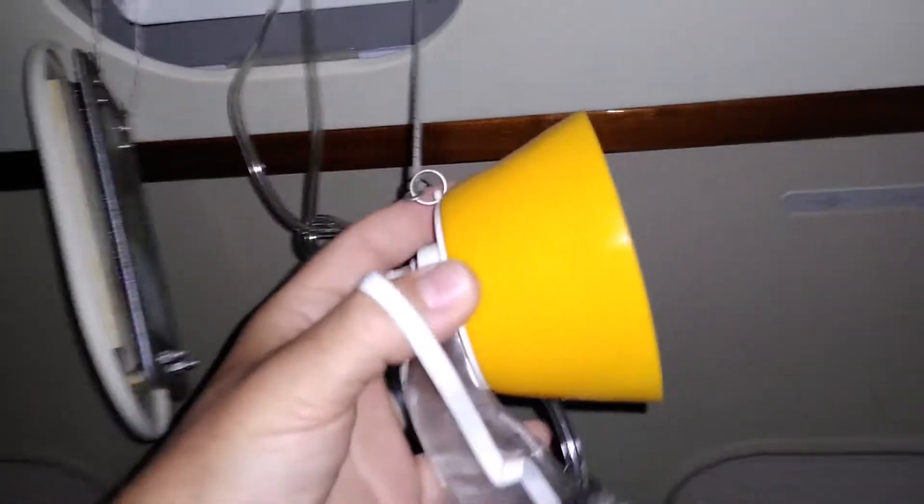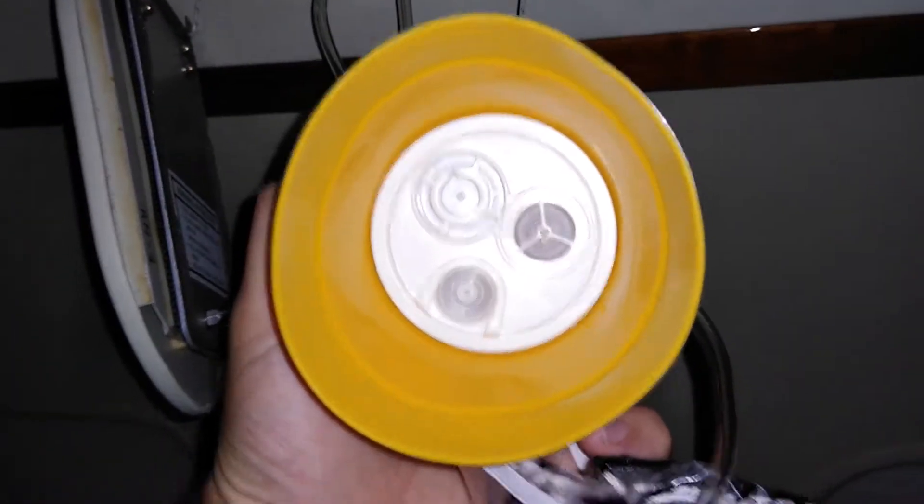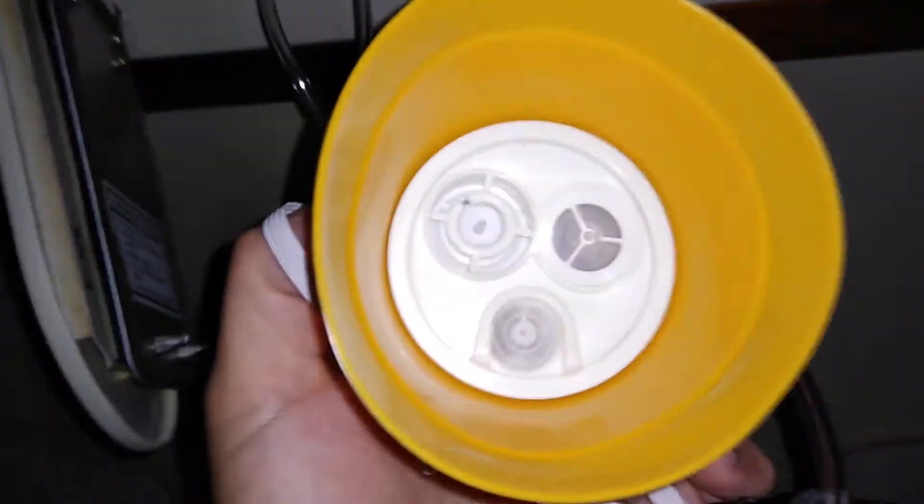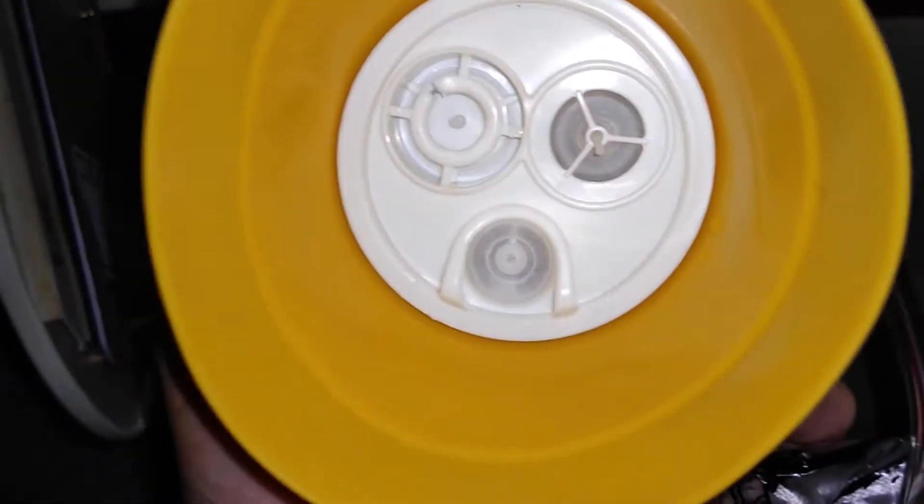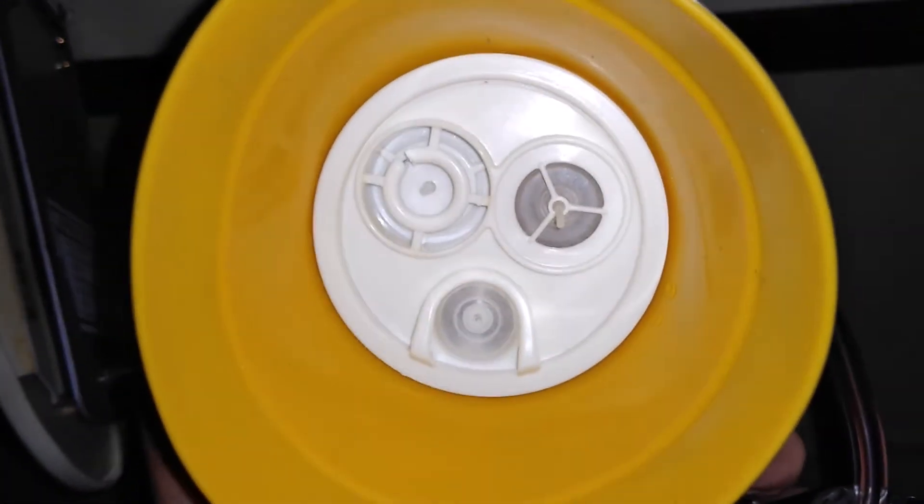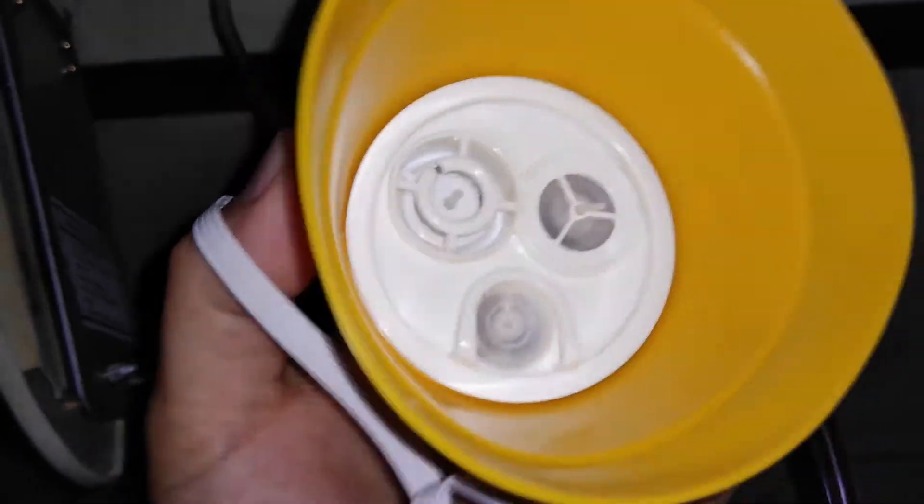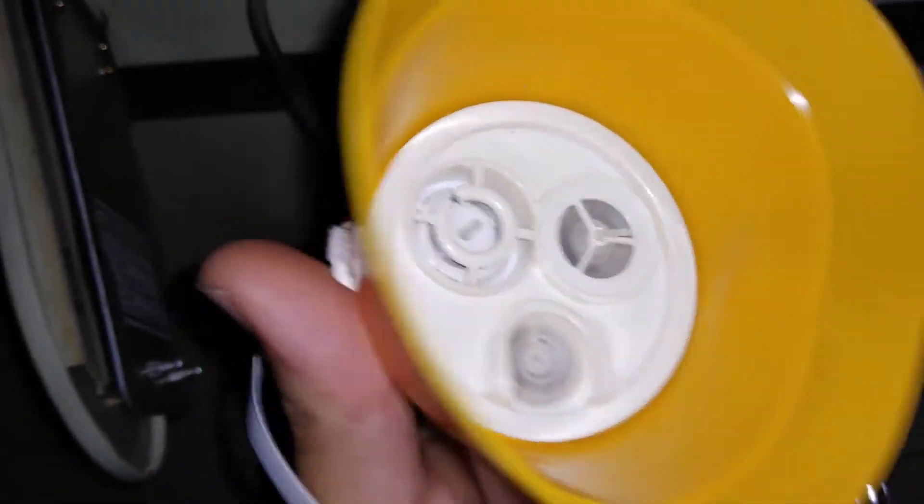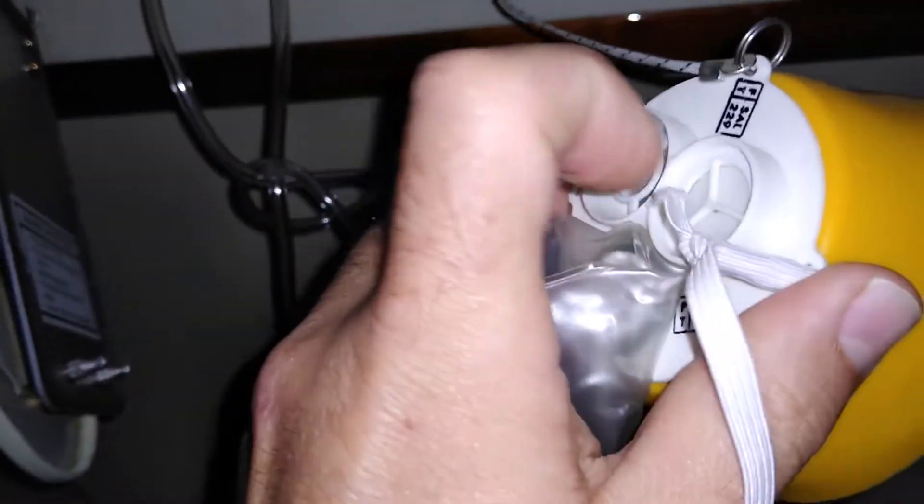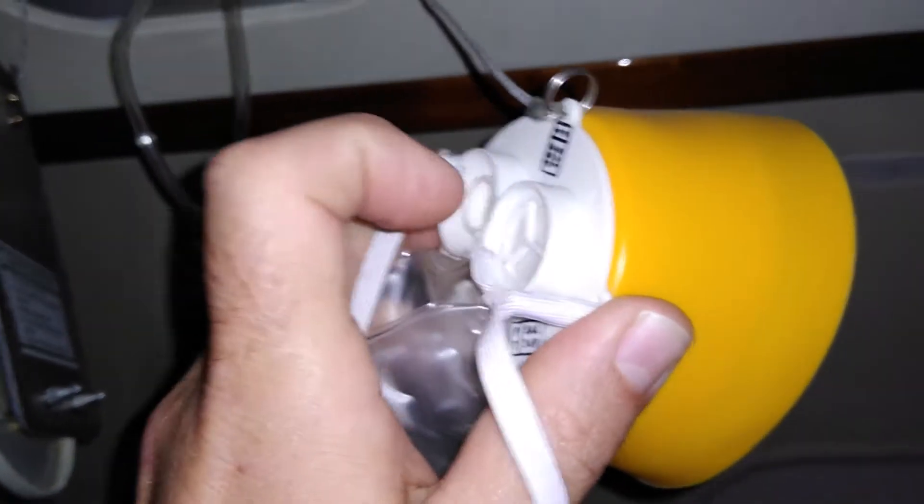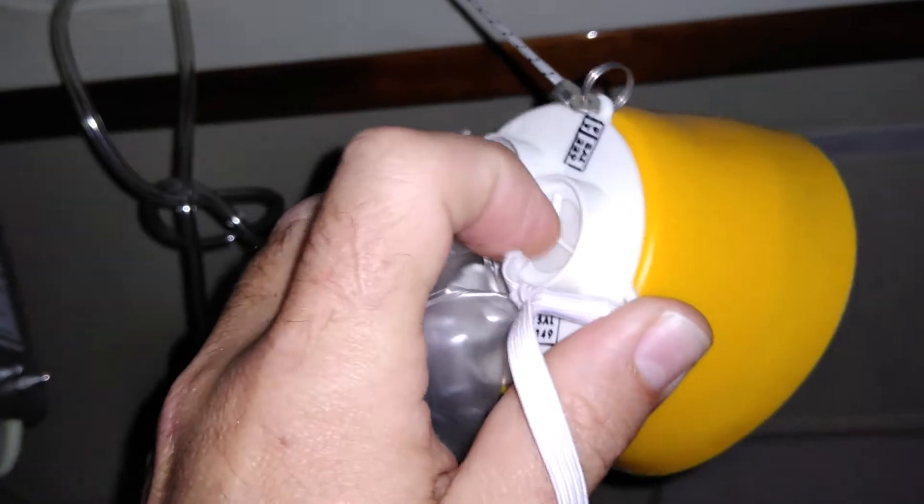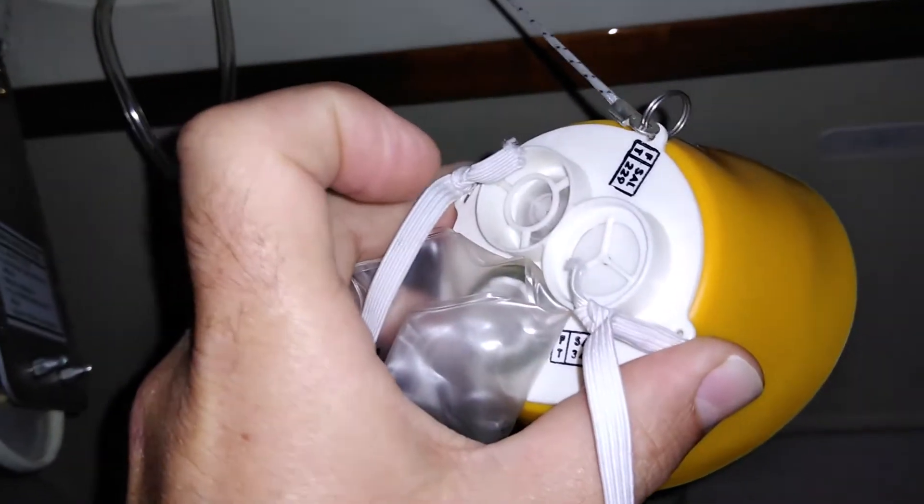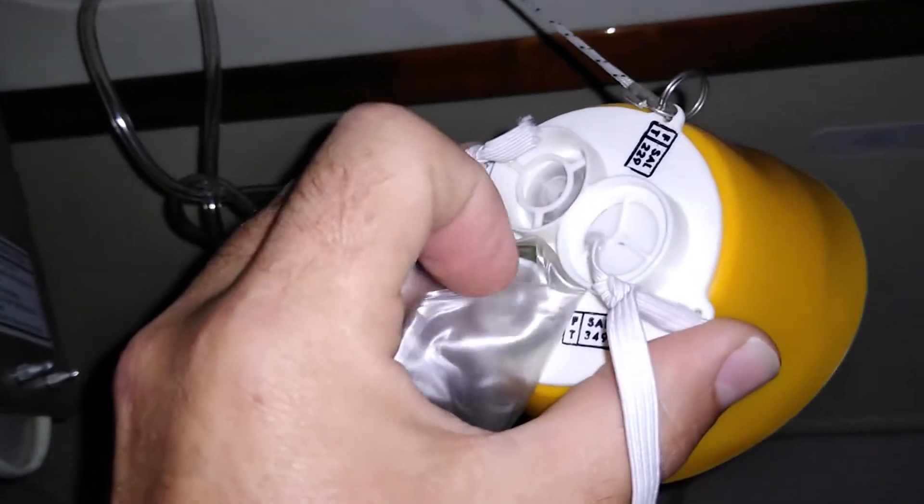We'll start with the mask. The mask itself is simple, nothing to it. There's those little circles inside, check valves. Those allow your exhaled air to leave one way.